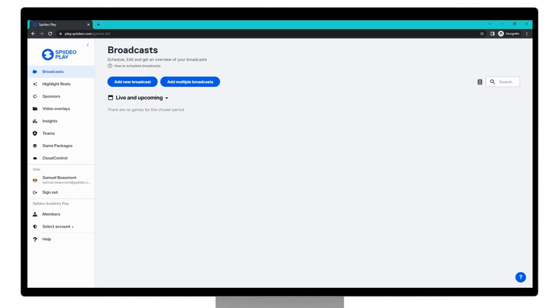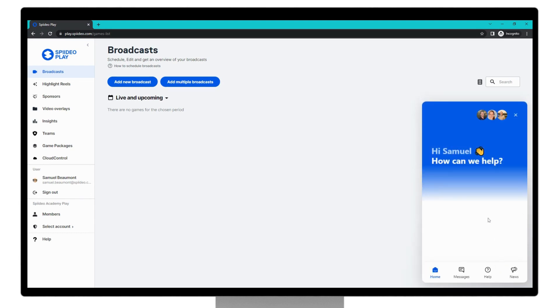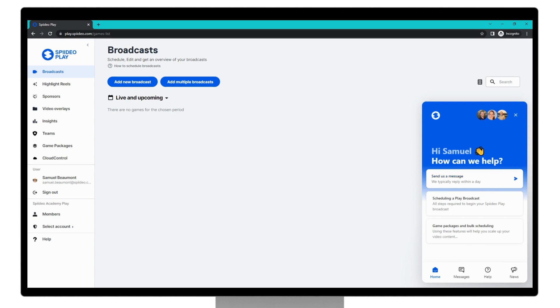So that's the end of the tutorial. If you have further questions or you would like to speak to a support agent, you can find our help center in the bottom right-hand corner here, and you should contact support via this option here. Thank you so much for watching.